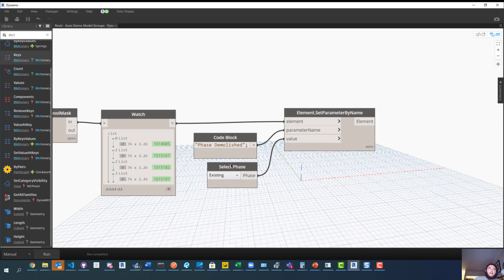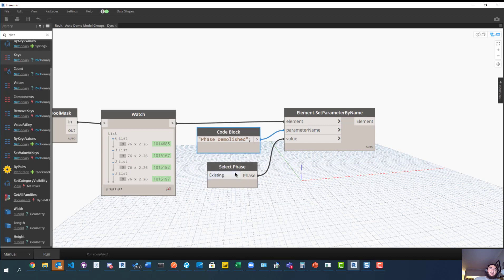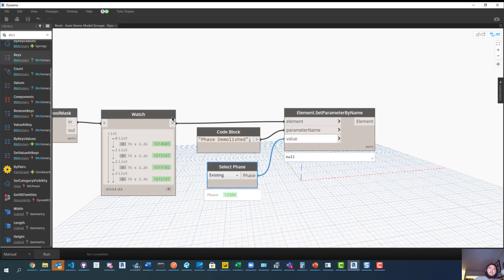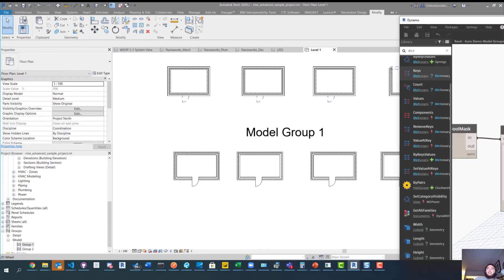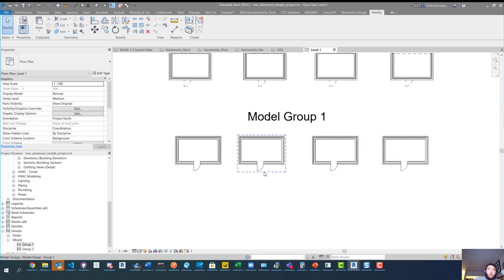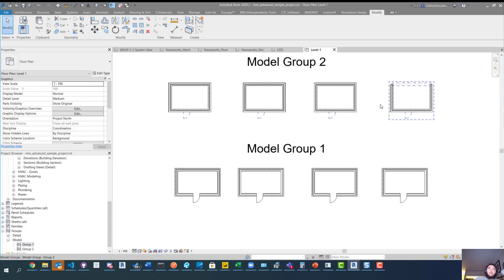Over on the right is where we actually set the parameter. We plug the filtered elements in, the parameter name is 'Phase Demolished', and the input value is a variable. For phasing, we can't just type in a string like 'Existing' — it's looking for a phase element. So we use the Select Phase node, set it to 'Existing' or whatever phase you need, and then run the script.